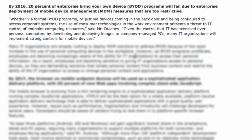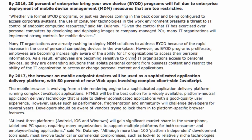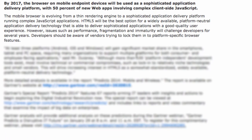By 2016, 20% of enterprises will bring their own device programs will fail. And then by 2017, the browser on mobile endpoint devices will be used as a sophisticated application, with 50% of new web apps involved developing complex client-side JavaScript.